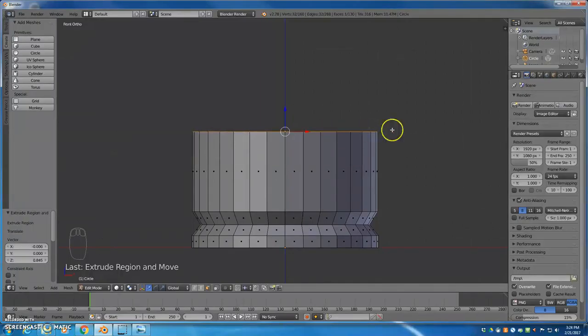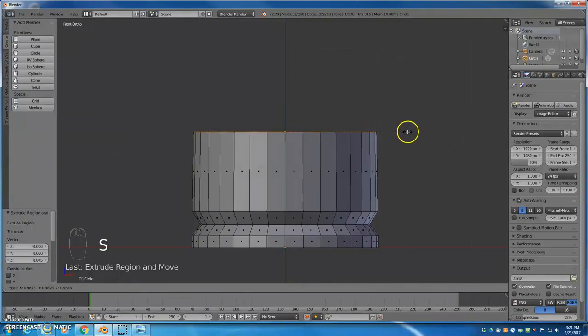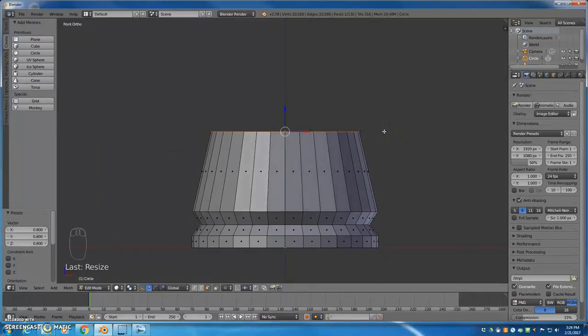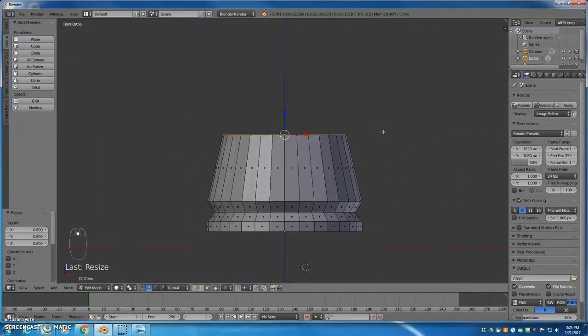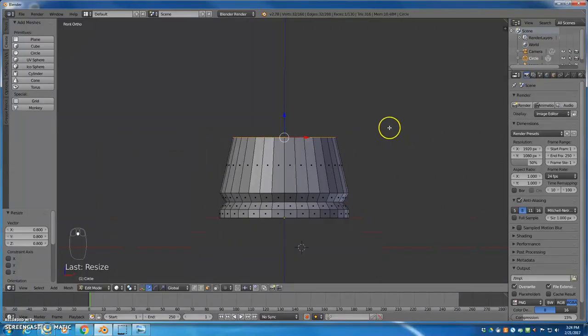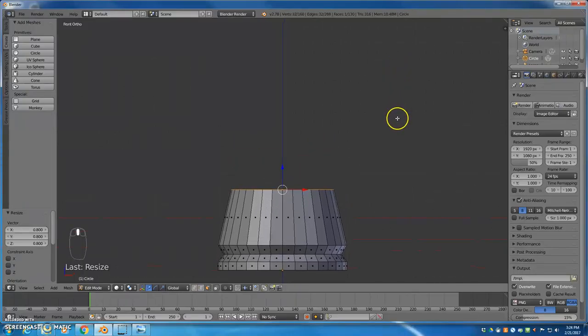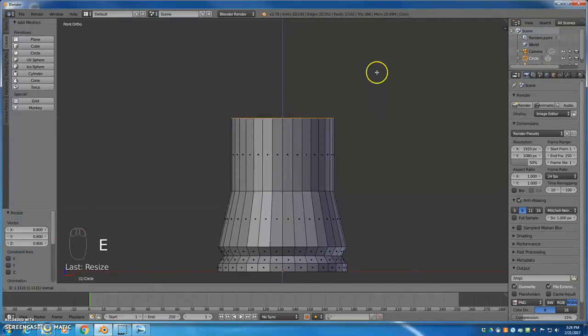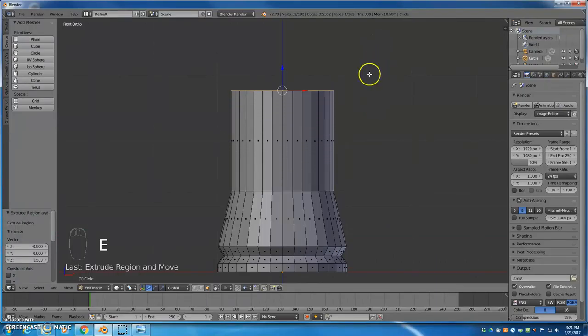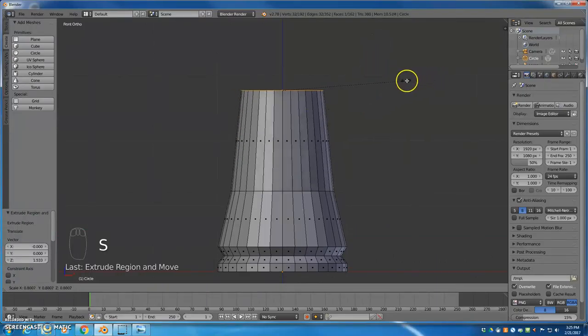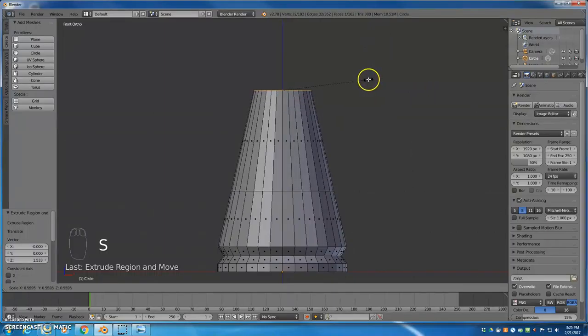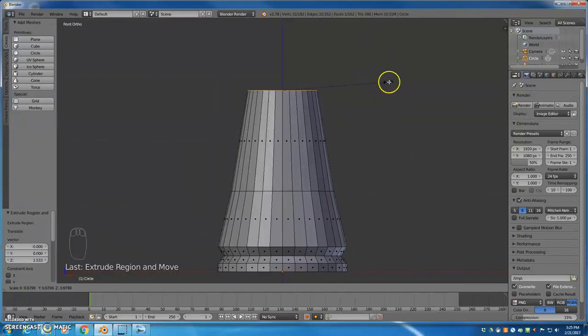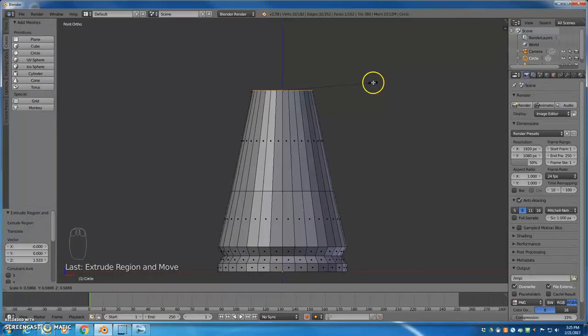I hit S and I'll pull in a little bit. I'm going to go ahead and zoom out a little more and pan down with my shift and middle mouse button. I'll extrude again, pull up a bit more, and then scale in even more on the top here. That almost looks like a straight line doesn't it.